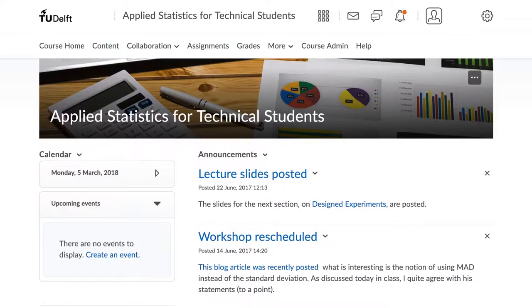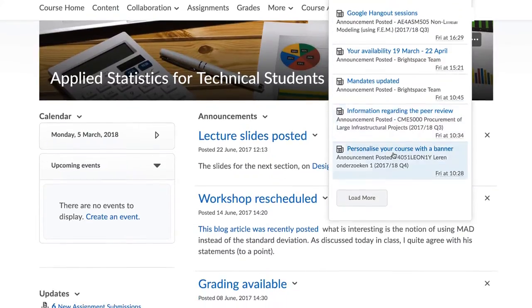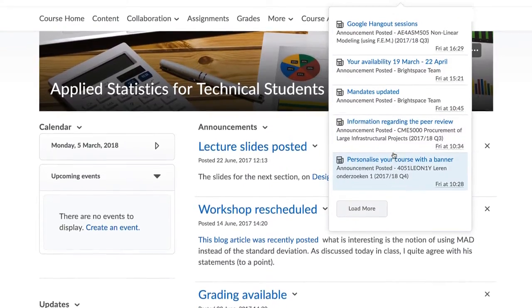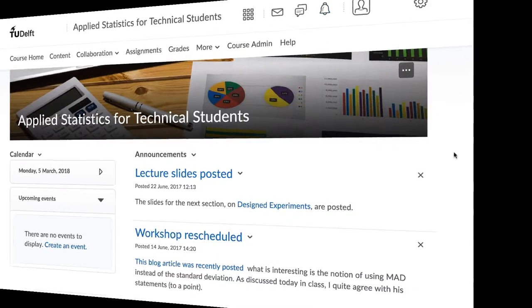General Notifications: You and your students will see an orange dot appearing on the Notifications icon whenever new content is available in a course, a new announcement is posted, when grades are released, and so on.